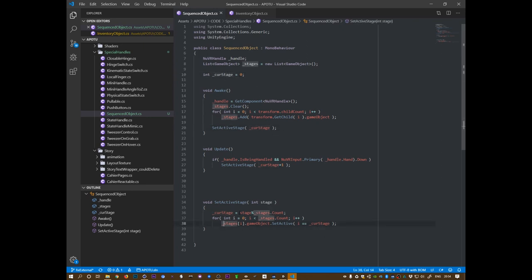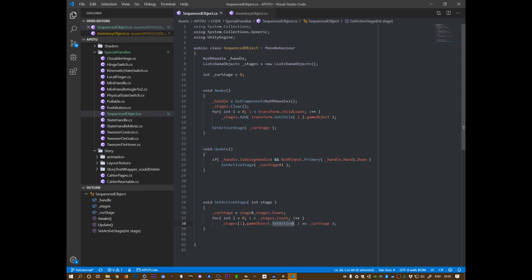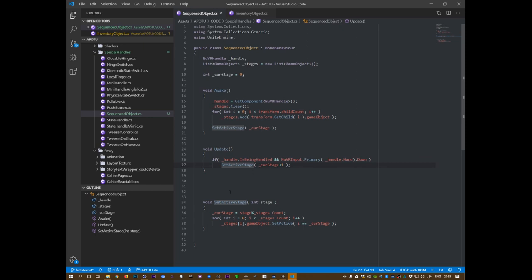Set the active list to the current stage. And the only thing that does is over here. Excuse me. It takes care that it stays within the limits of the list index. And then it simply runs through all the stages and activates the one where the index is equal to the current stage. So it only sets active if it's the current stage. And each update it checks if the handle is being handled, so if it's being held by the user, and the primary input here is down, and then it just increases the active stage.